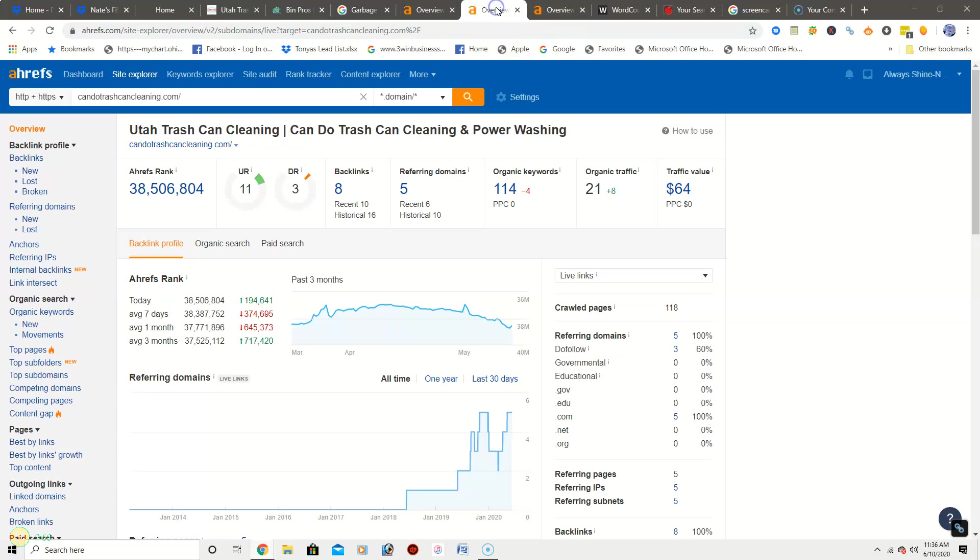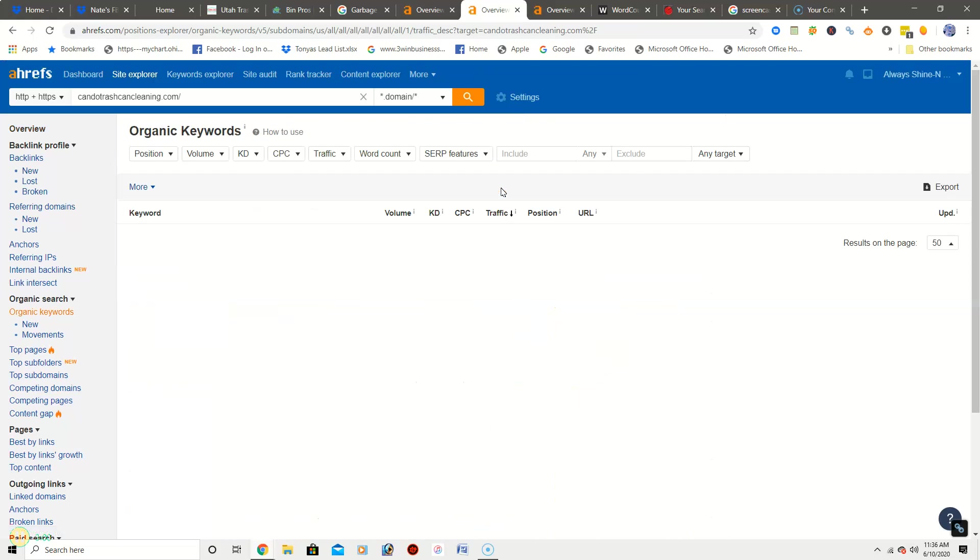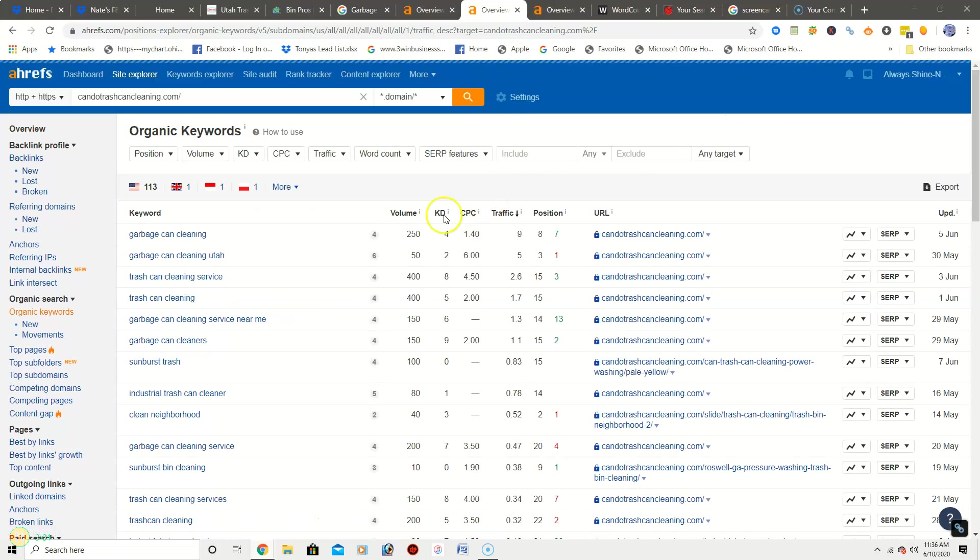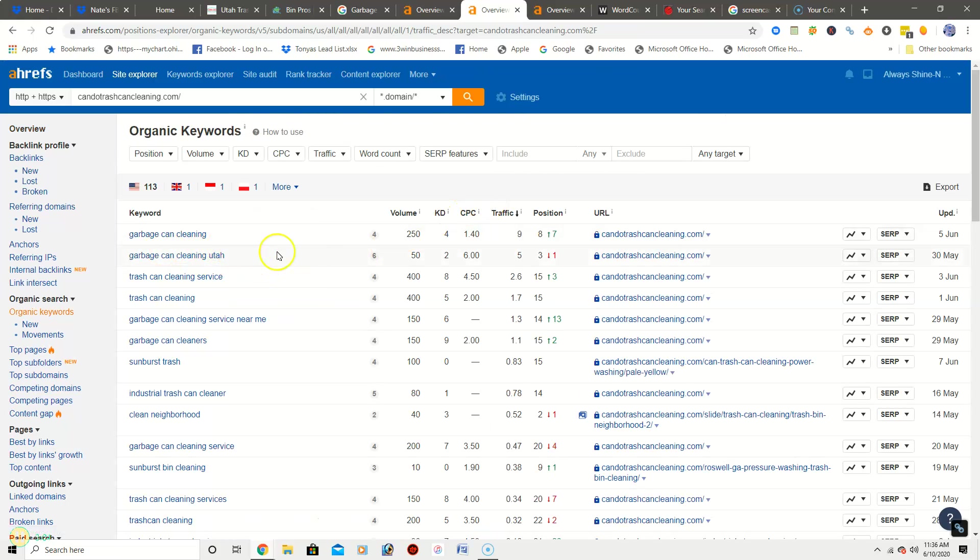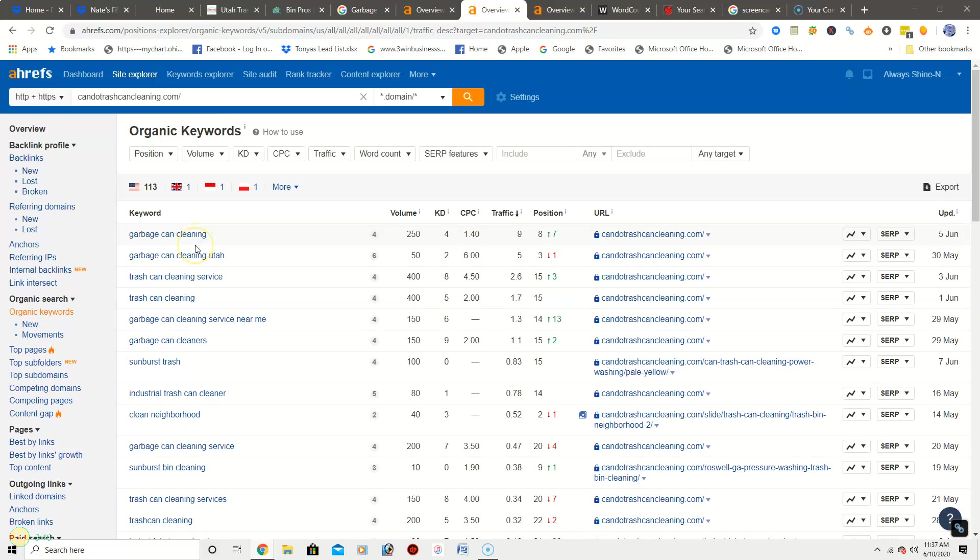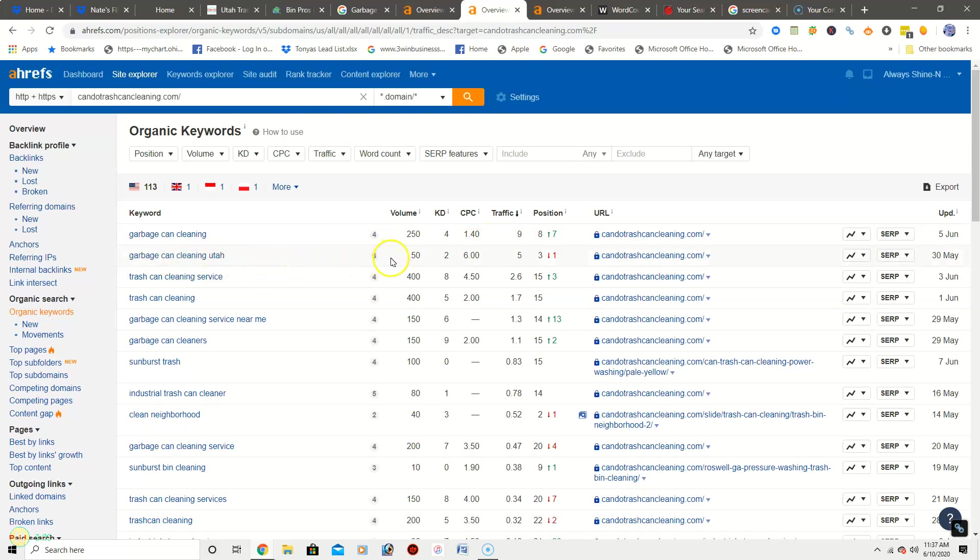So we want to get you ranked for things like, let's take a look at this competitor's keywords and I can give you a better example. So like garbage can cleaning, it has a volume of 250, which is how many people search this particular keyword every month. So you could use this as a keyword, garbage can cleaning. It's got traffic, which again is how many people find this particular site using this keyword. It's got a traffic of nine.